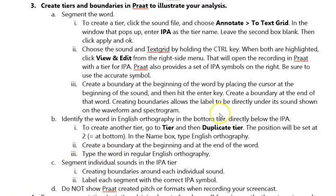Hi, Dr. Vercilati here. In this screencast, we're going to look at how to create tiers and boundaries in Praat. This helps us illustrate our analysis when we're reading spectrograms.